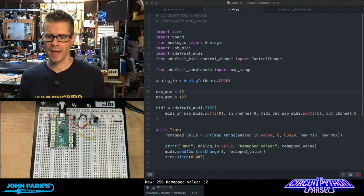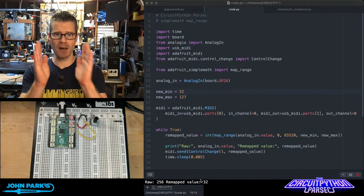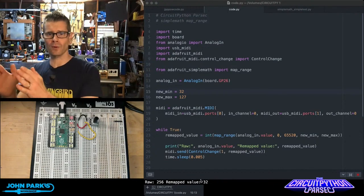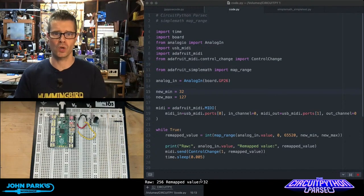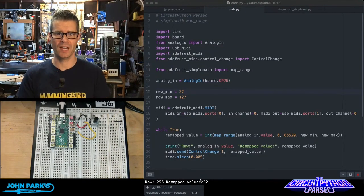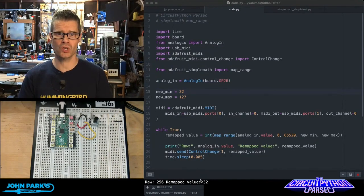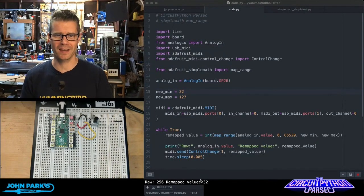And so that is how you can take a range of values and map them to a different range of values, all using the map range inside of simple math. And that is your CircuitPython Parsec.